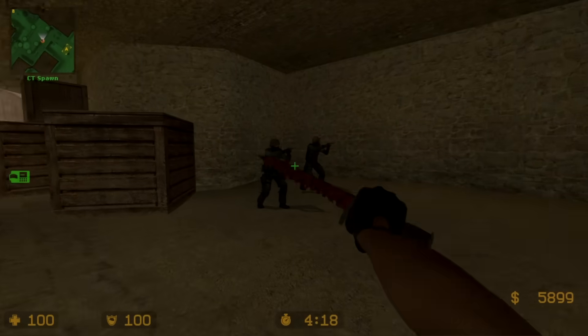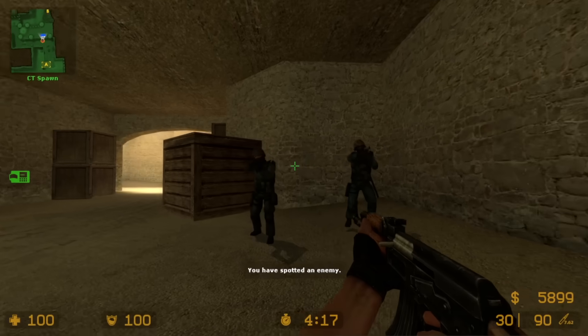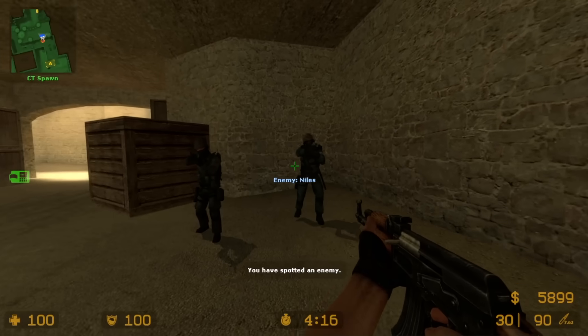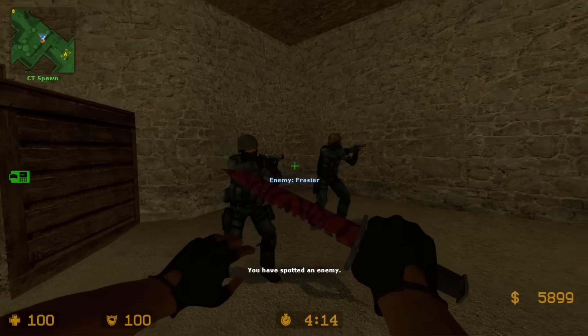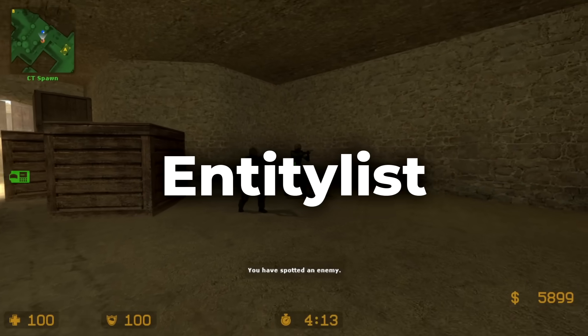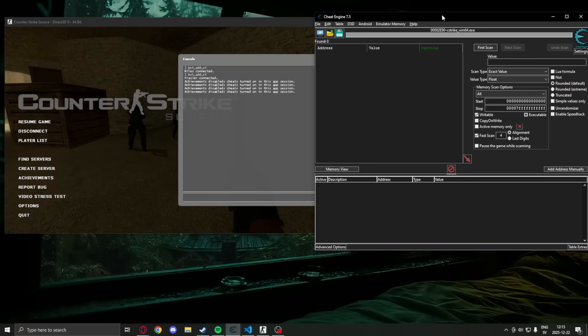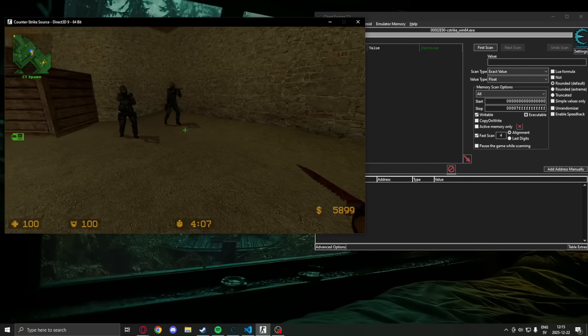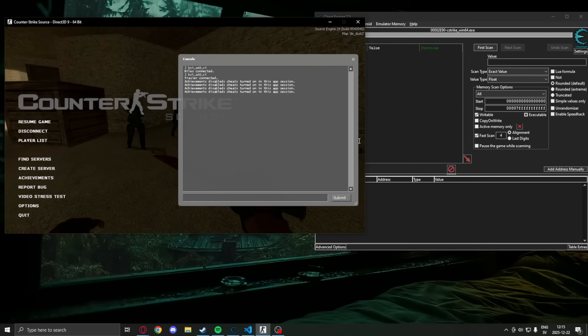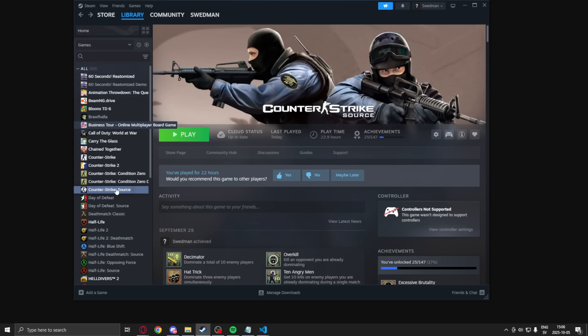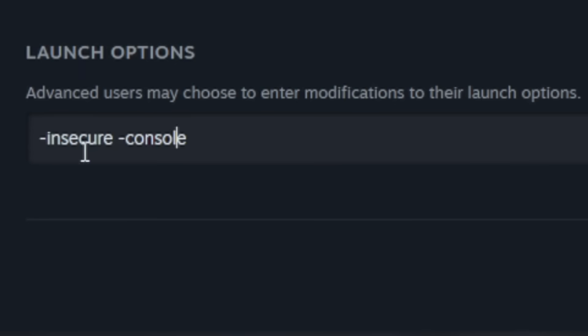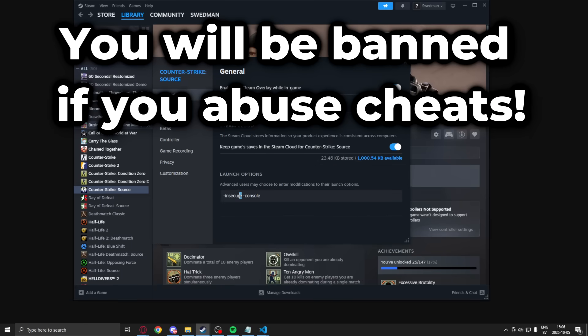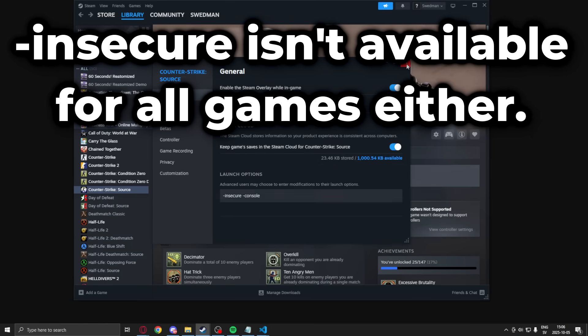Before we draw anything, we need to know where our enemy's coordinates are. They are somewhere in the game's memory, called the entity list. The first thing we will do is open Cheat Engine. Now remember, my game is running in dash insecure mode, which means I will not be VAC banned, and you should do the same.